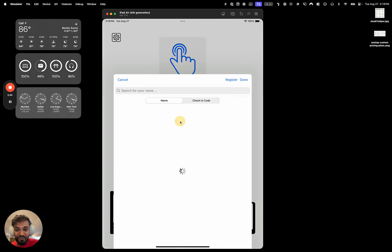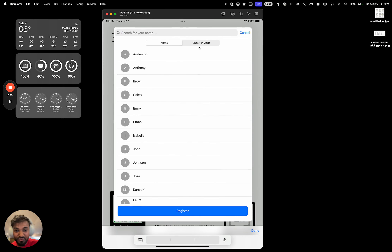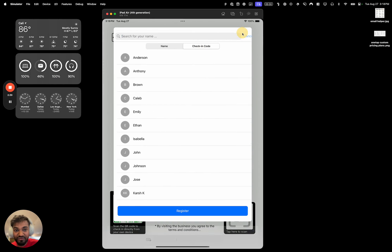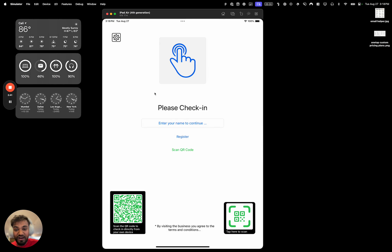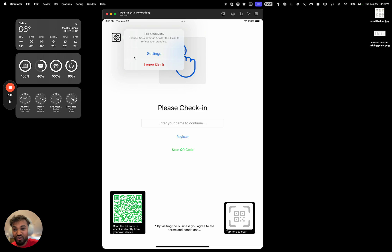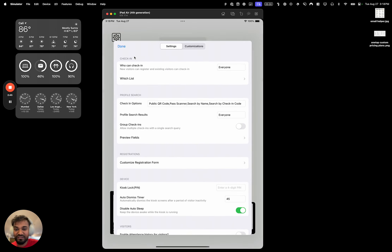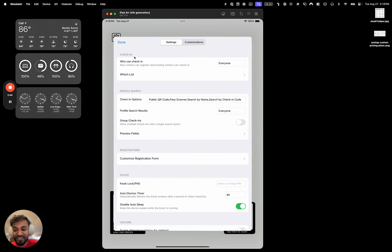You can also check in with codes — that's also pretty cool. People can enter their code and find themselves; you don't have to do it by name. The process is pretty simple. Now let's go into some of the more complicated settings that make the kiosk more customized and more powerful.